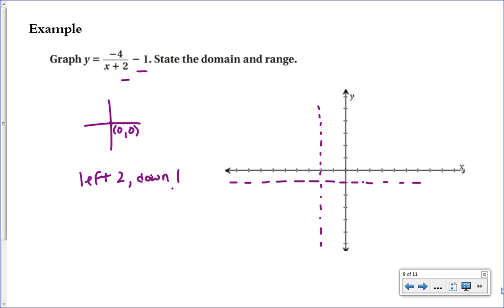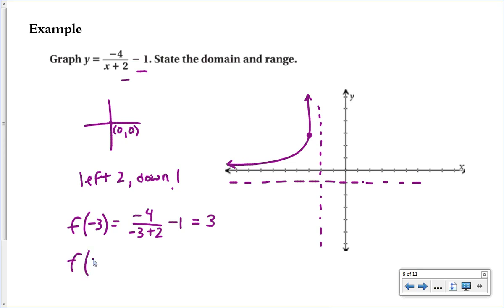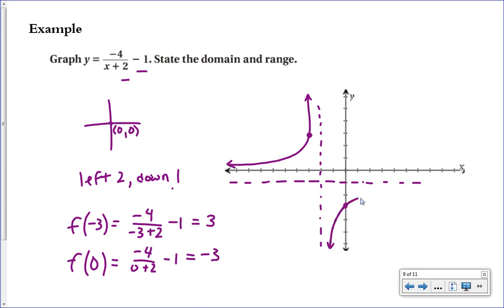To determine the branch locations, plug in a few x-values on either side of the vertical asymptote. Evaluating f(-3): we get -4 divided by (-3 + 2) = -4 / -1 = 3, placing a point at (-3, 3). Since the a-value is negative, the reflection places the branch in the upper-left corner. Evaluating f(0): we get -4 divided by (0 + 2) = -2, giving a point near (0, -2) on the right branch.